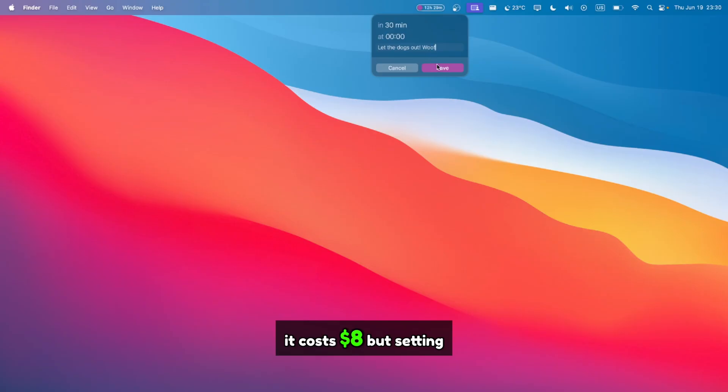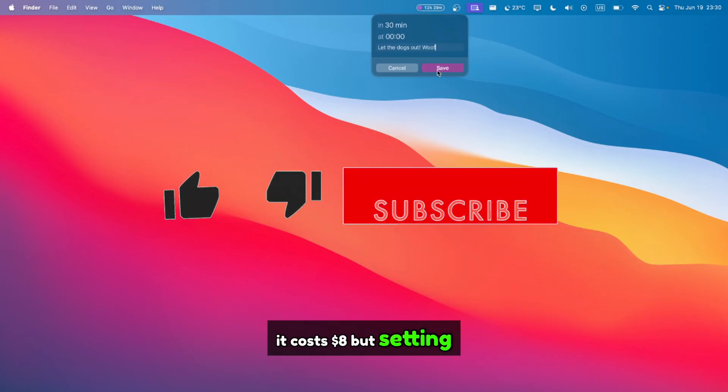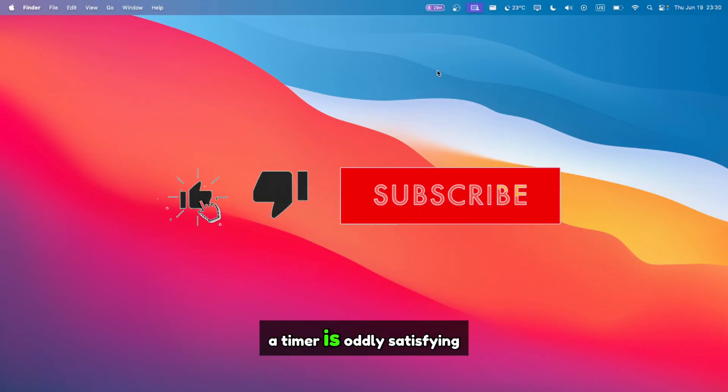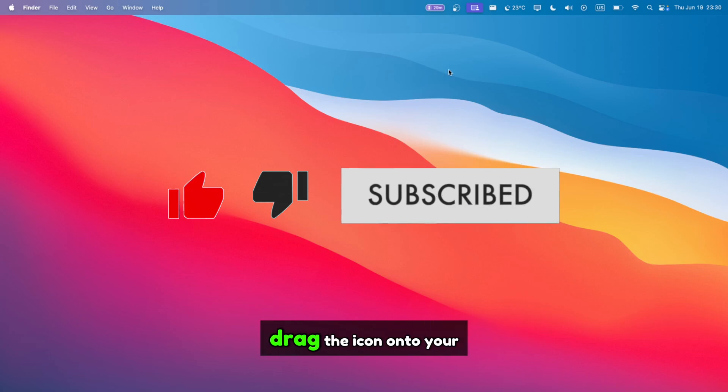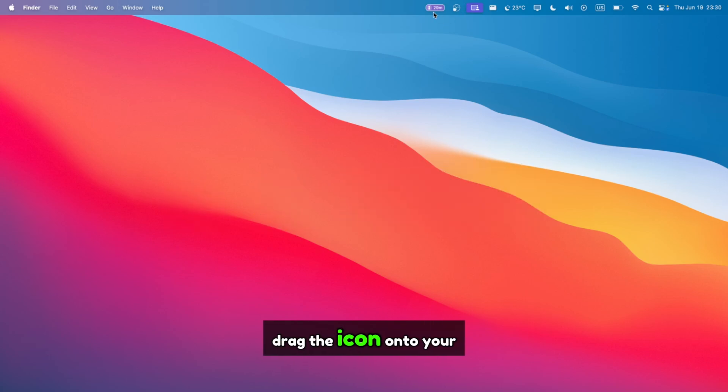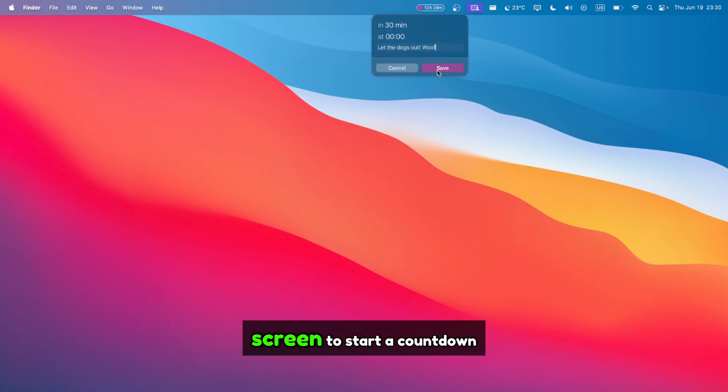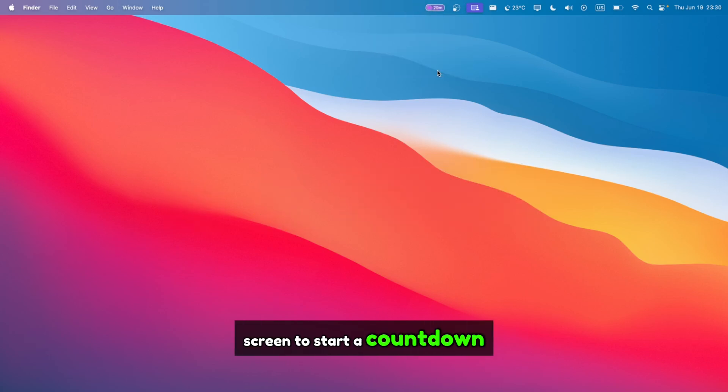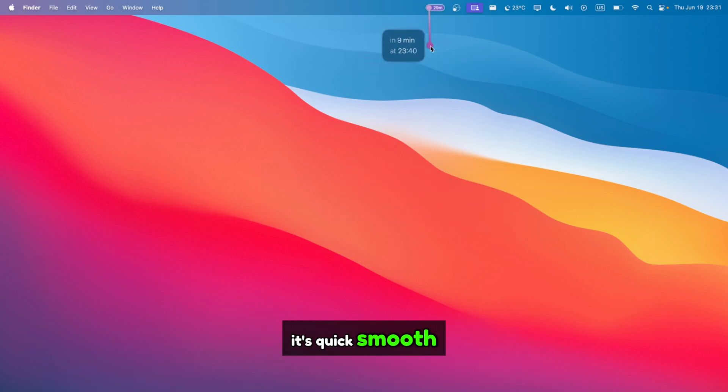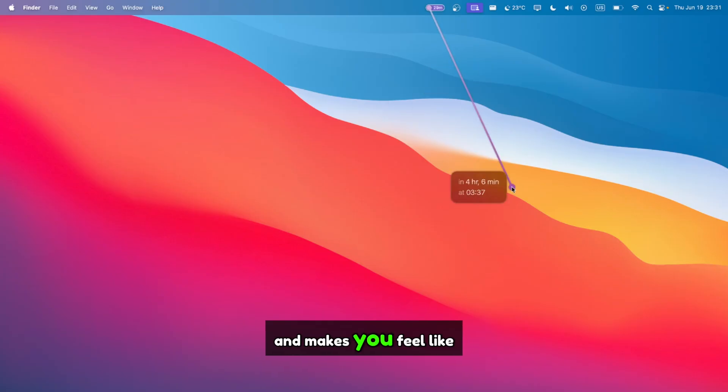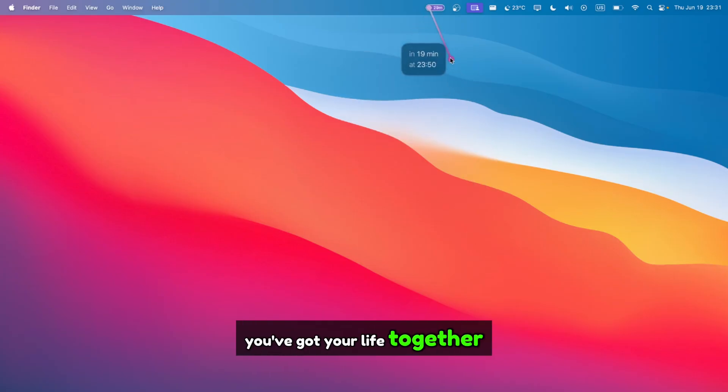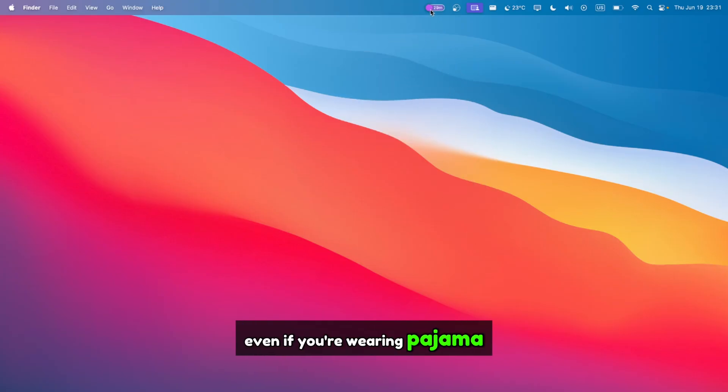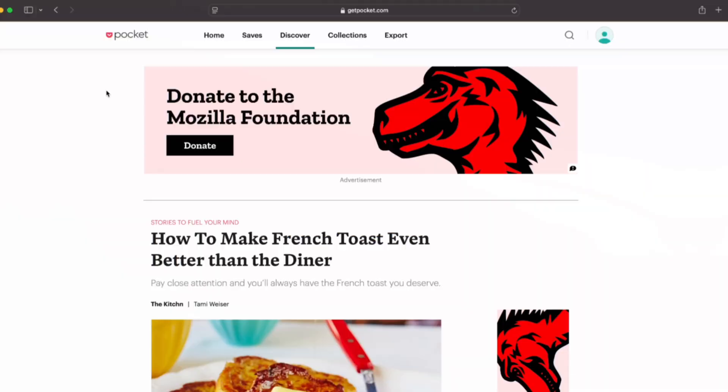It costs $8 but setting a timer is oddly satisfying. You literally drag the icon onto your screen to start a countdown. It's quick, smooth, and makes you feel like you've got your life together, even if you're wearing pajama pants during a Zoom call.